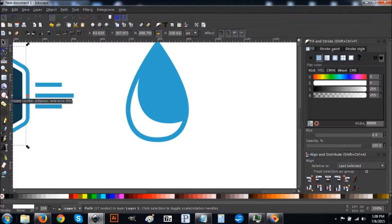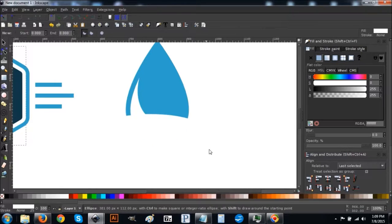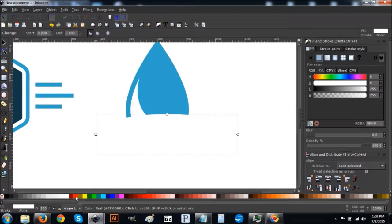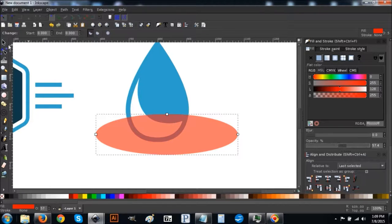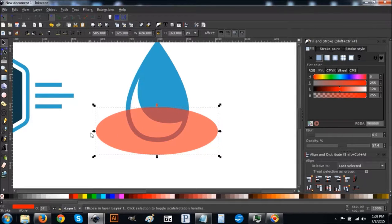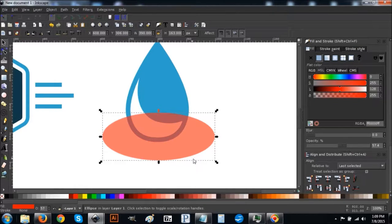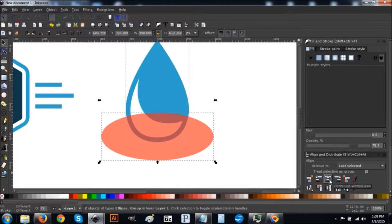Next, create a circle — draw an ellipse going over the water drop. It'll be white at first so turn it red, drop the opacity in half, then come back to the arrow to adjust its shape and size. Once it looks right, hold Shift and click on the water drop so you have them both selected and center them on the vertical axis.